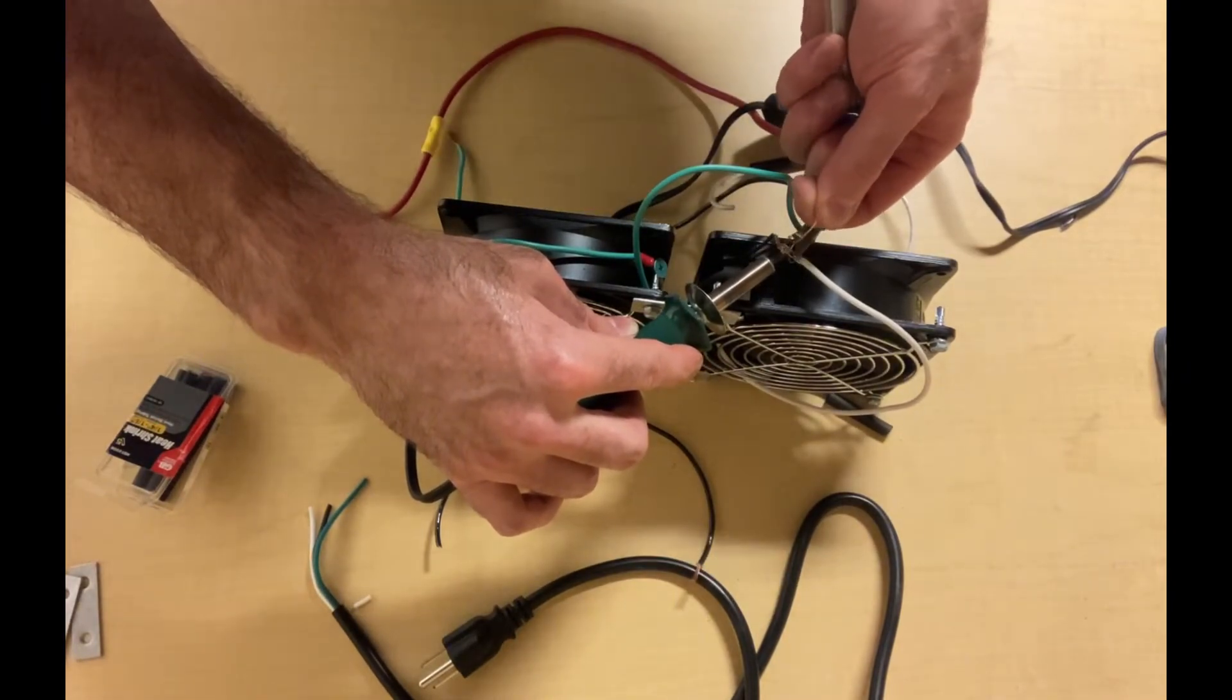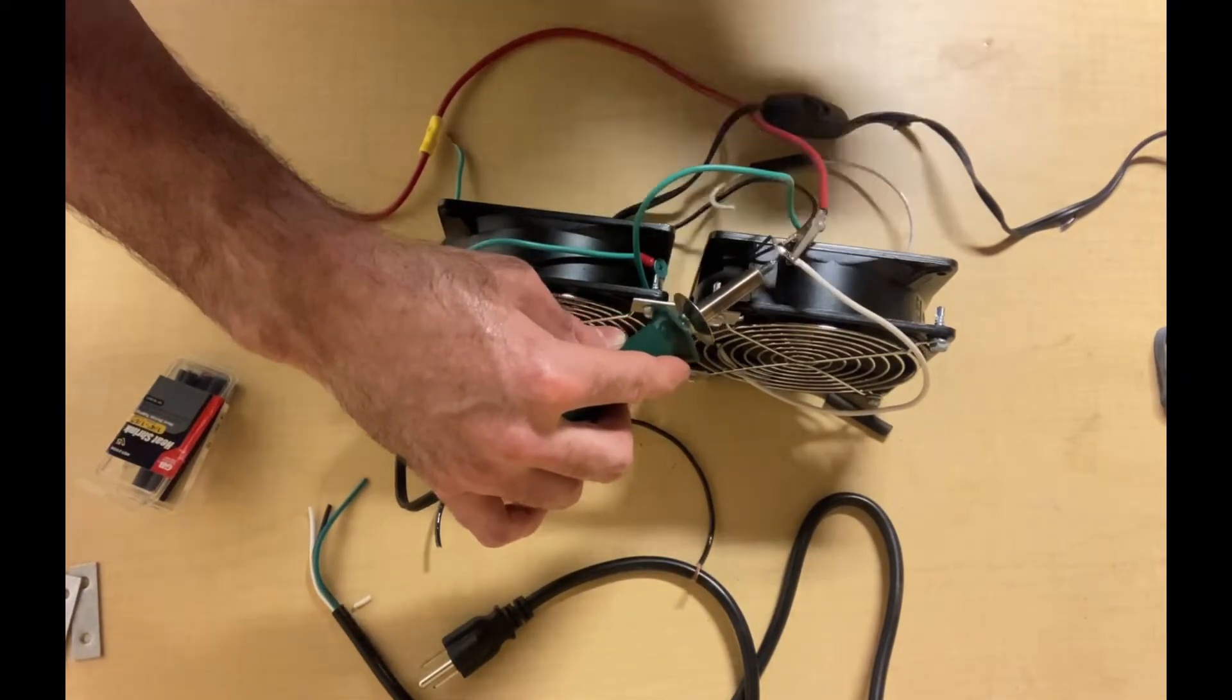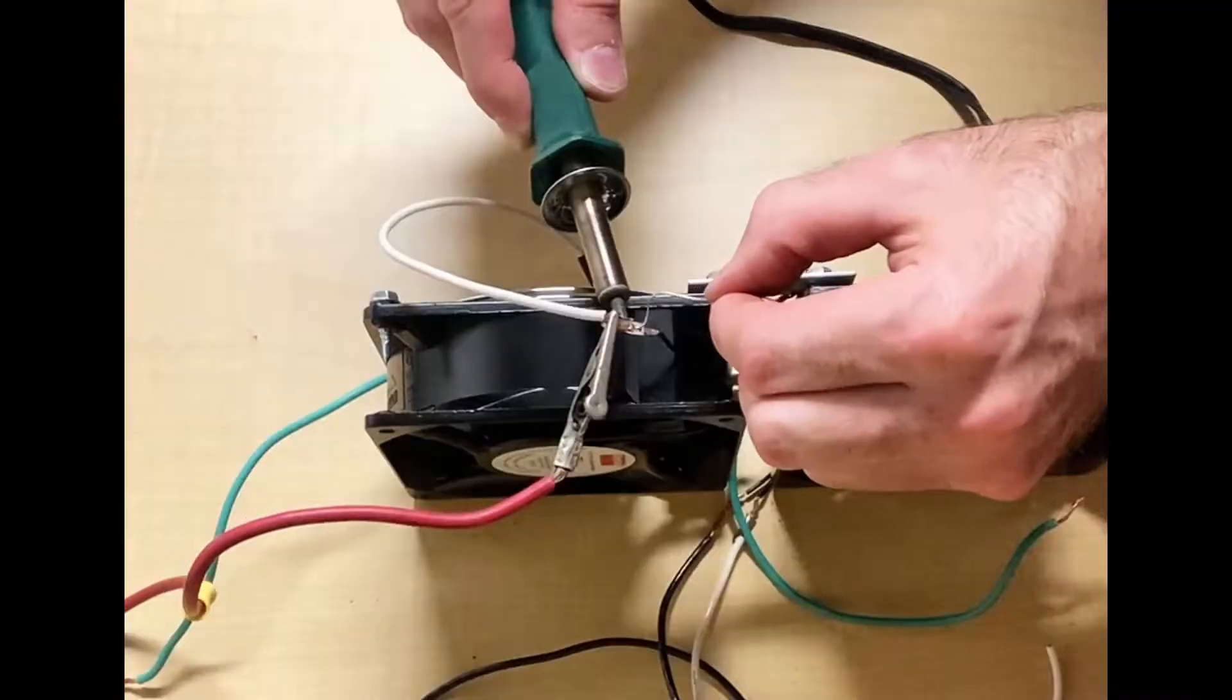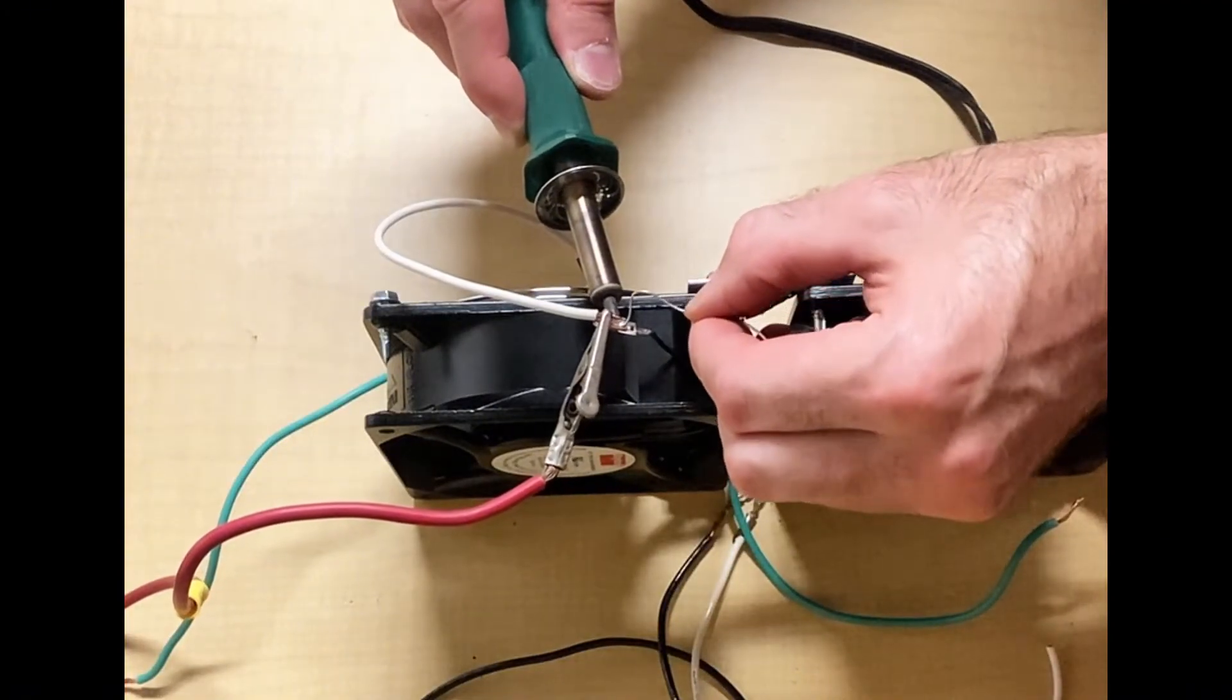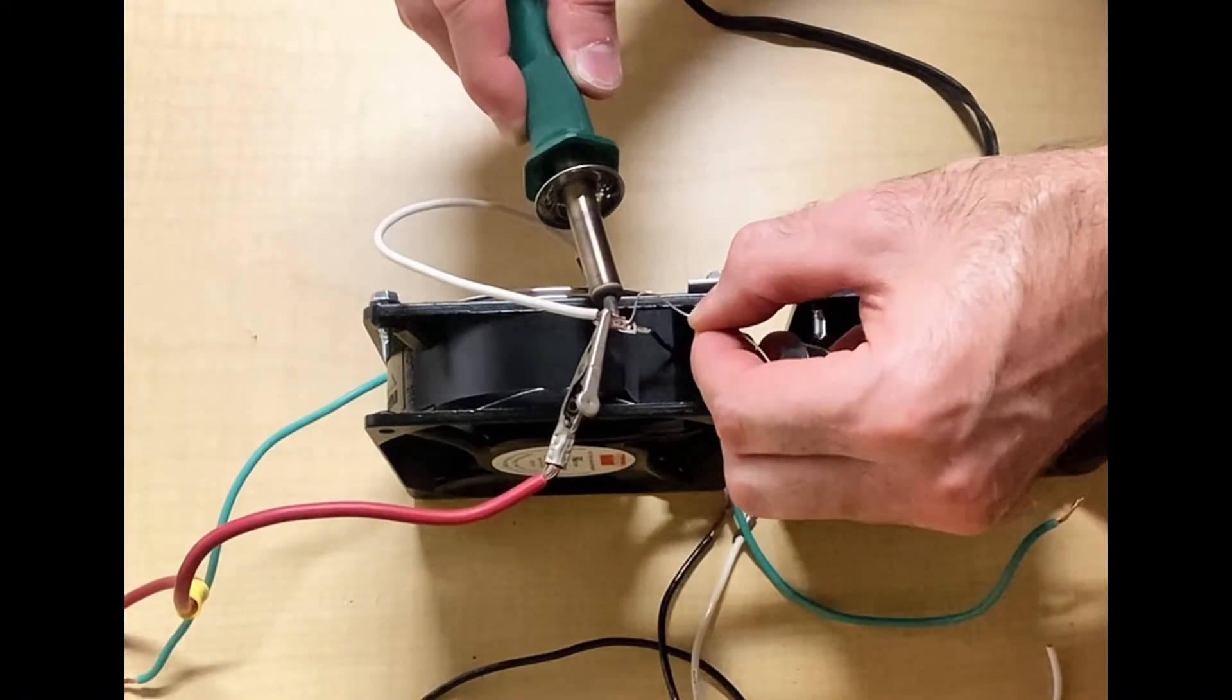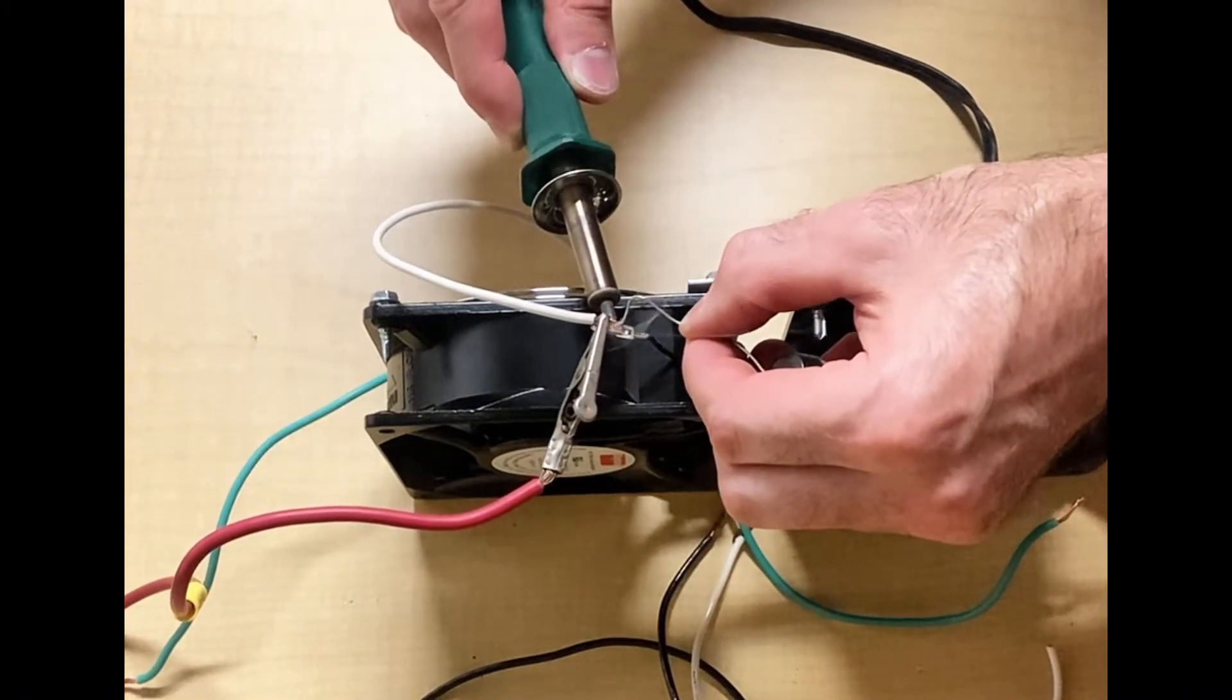There's a little close-up view of soldering my wire connections.